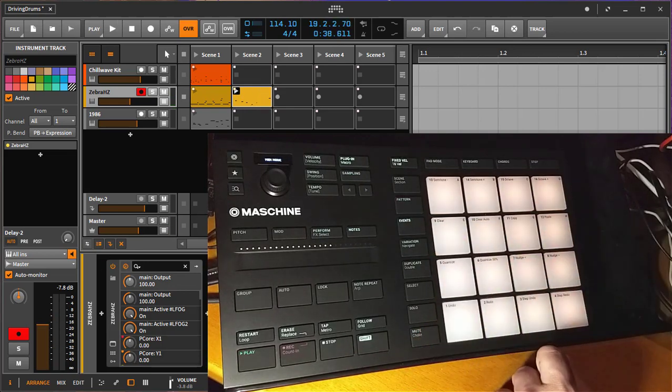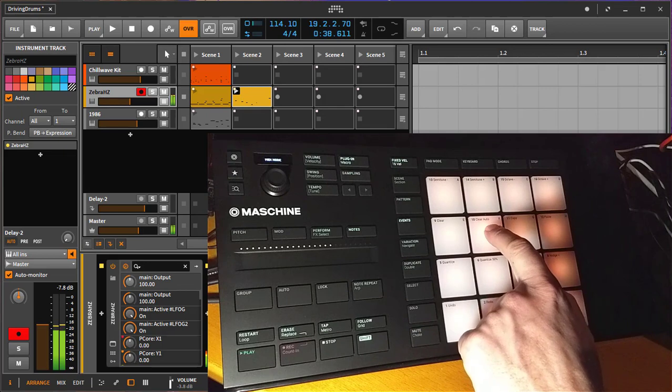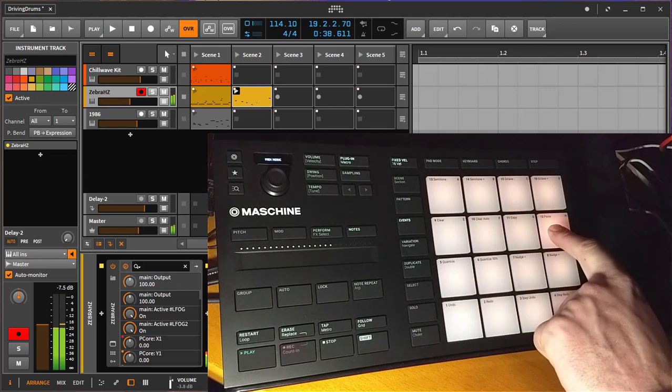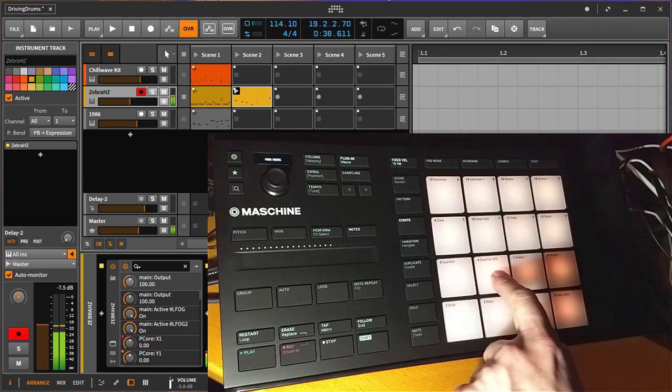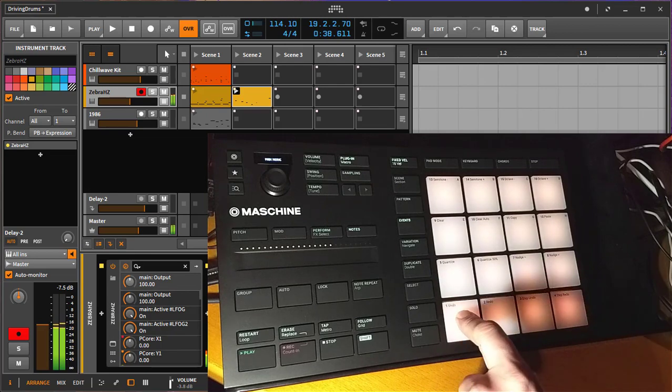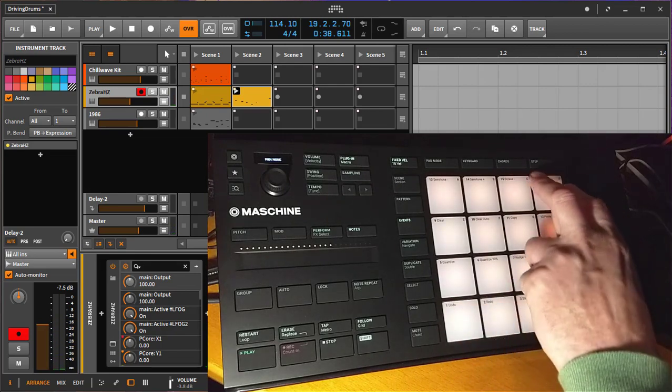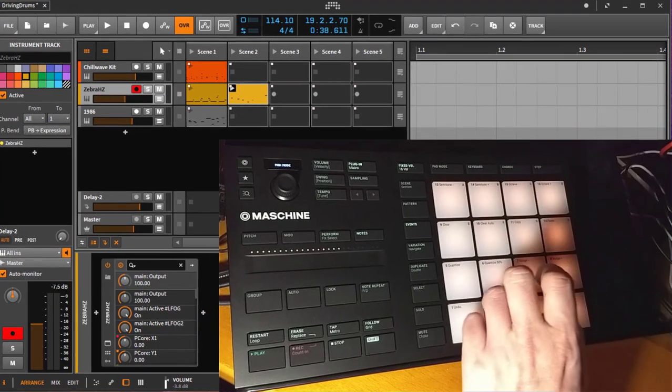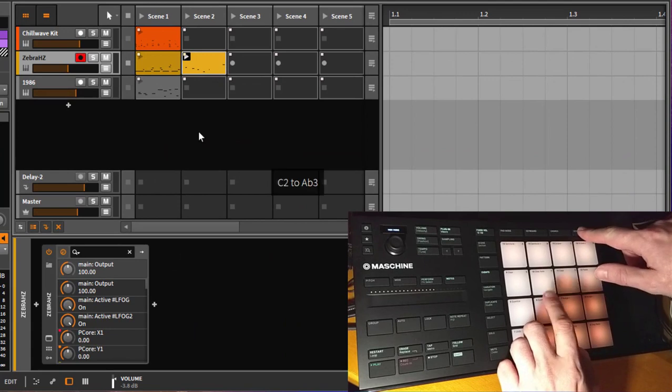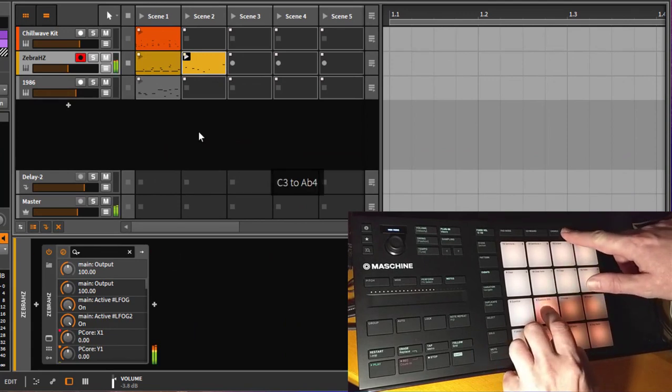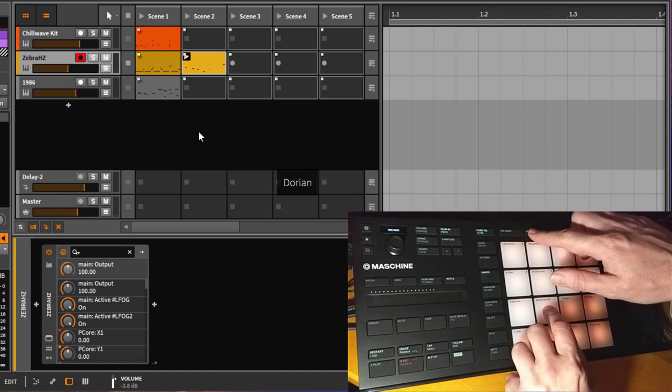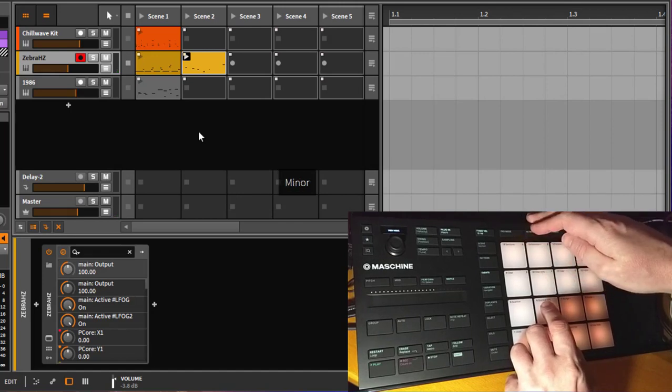So you play the pads here. Here the behavior is different with the knobs. You can go up in octaves. And with that one, you change between the scales.